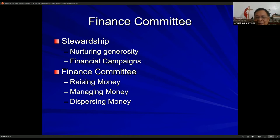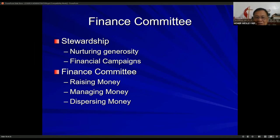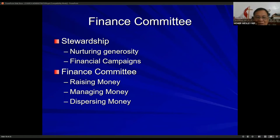We go to the next committee, which is the finance committee. Under the finance committee are stewardship and finance. Stewardship involves nurturing generosity and running financial campaigns — stewardship is about generating income for the local church. The finance committee handles raising money, managing money, and dispersing money. We'll look more closely at the finance committee later.